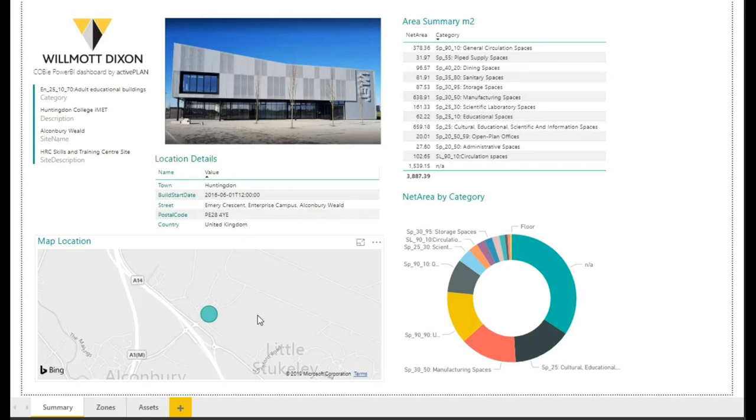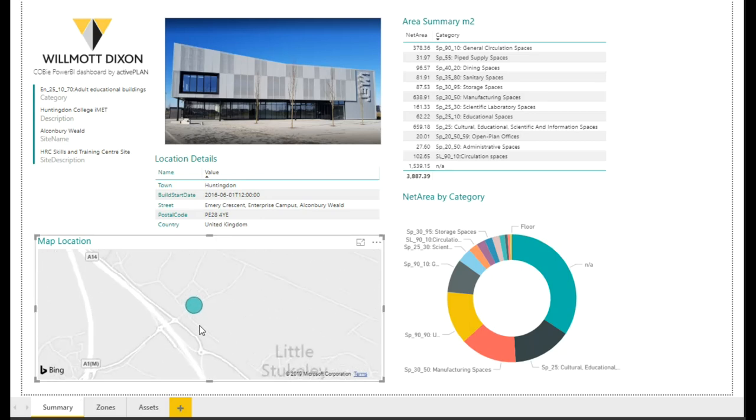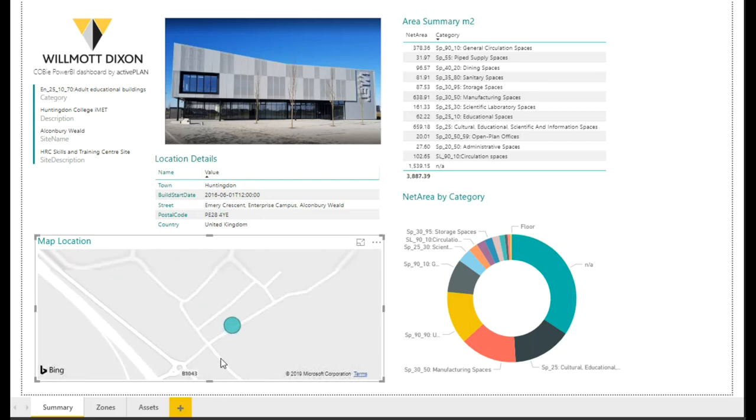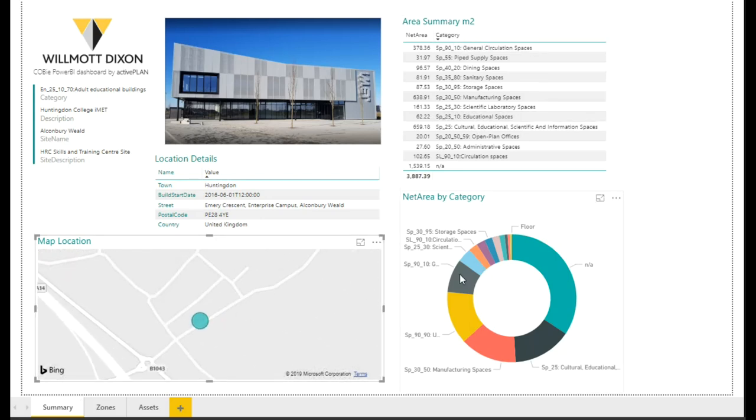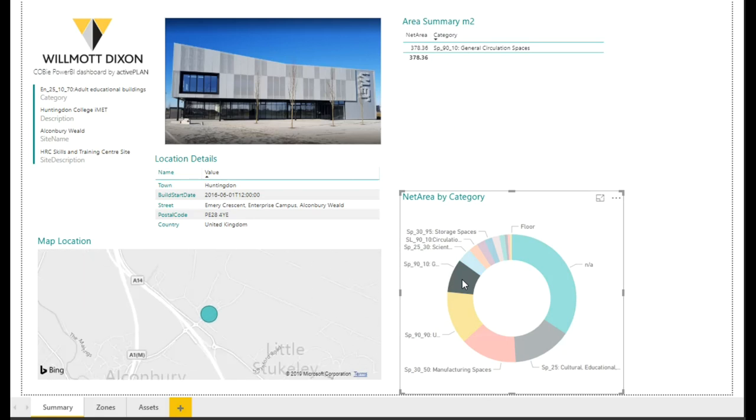At BIM Show Live, I went to a presentation on Power BI and I thought, I wonder whether it's ever been done using COBI data. So this is what I did after half a day of playing with Power BI,